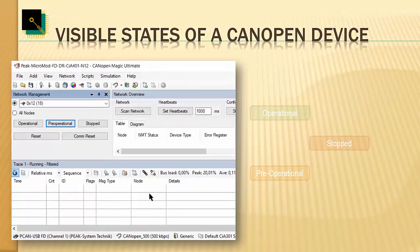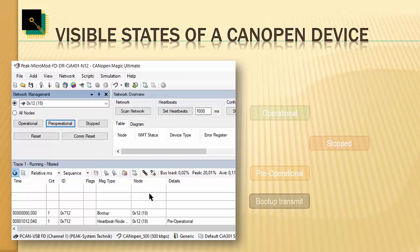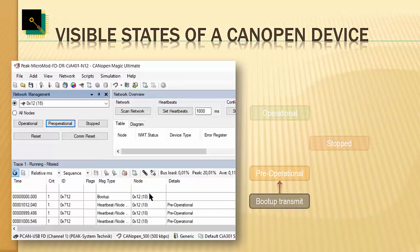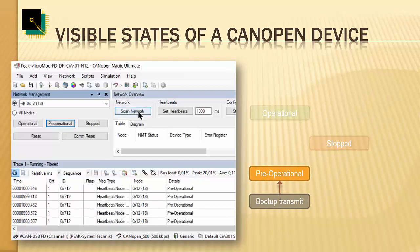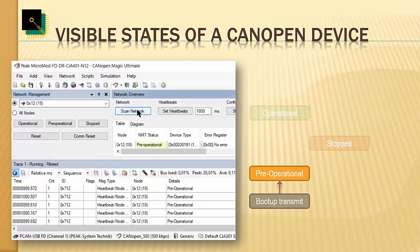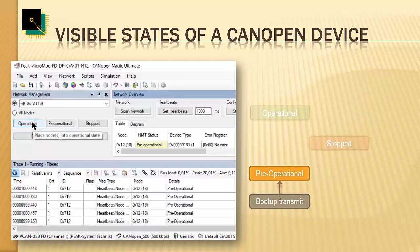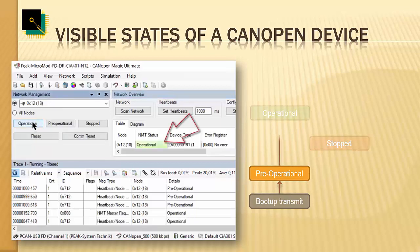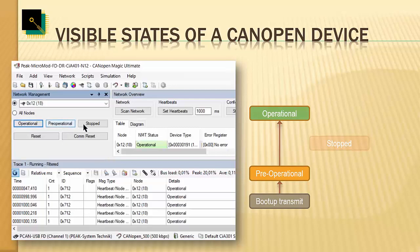I'm now powering up the device. As the first message, we see the boot-up message, and then comes the heartbeat of node number 12. I'm scanning the network to get the details about node number 12 — it is now pre-operational. To get it into the operational state, I'm clicking on the NMT operational message, and the device is now in operational.